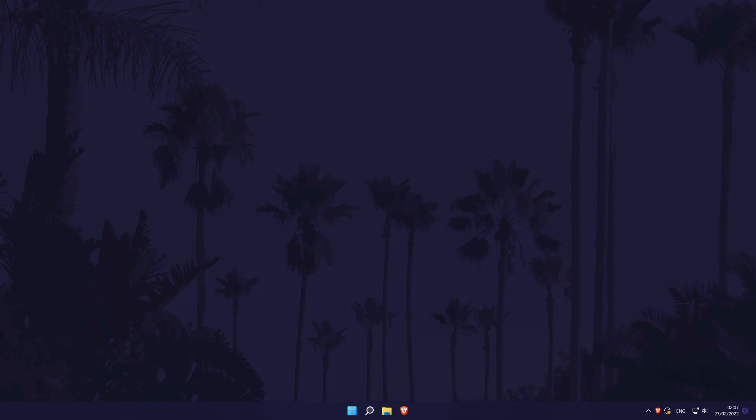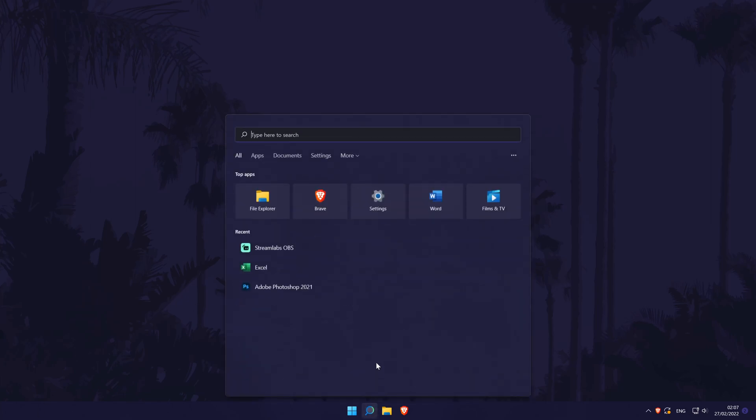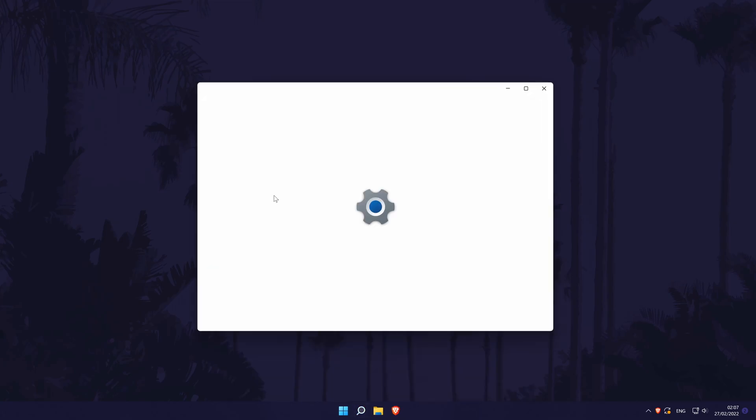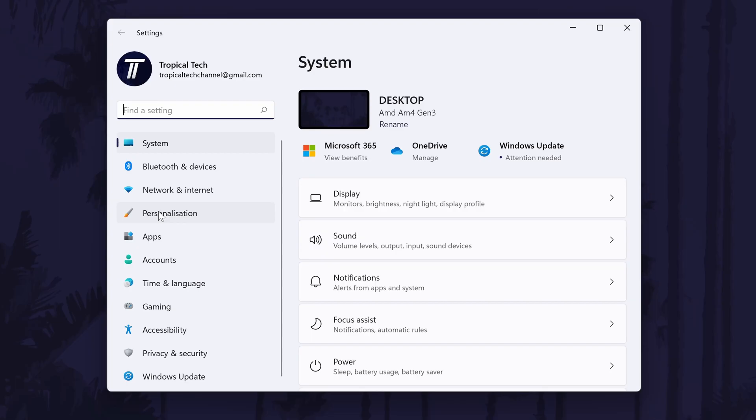To show recent files in the file explorer in Windows 11, first head to the main settings page. You can get there a number of ways but we'll be searching for it in the search bar. In the settings,